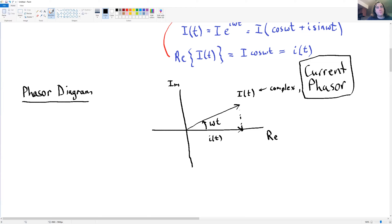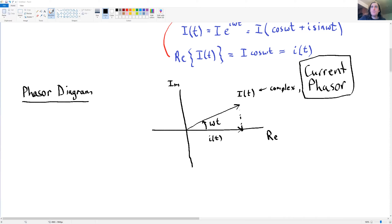We've established the concept of phasors. We're not going deep into complex numbers, but we need to understand this idea of phasors before moving forward.